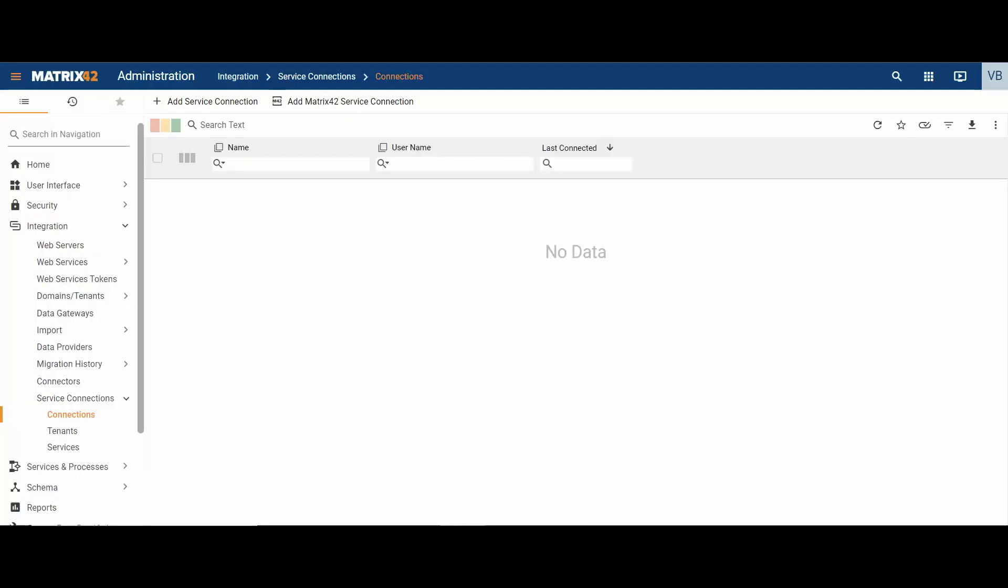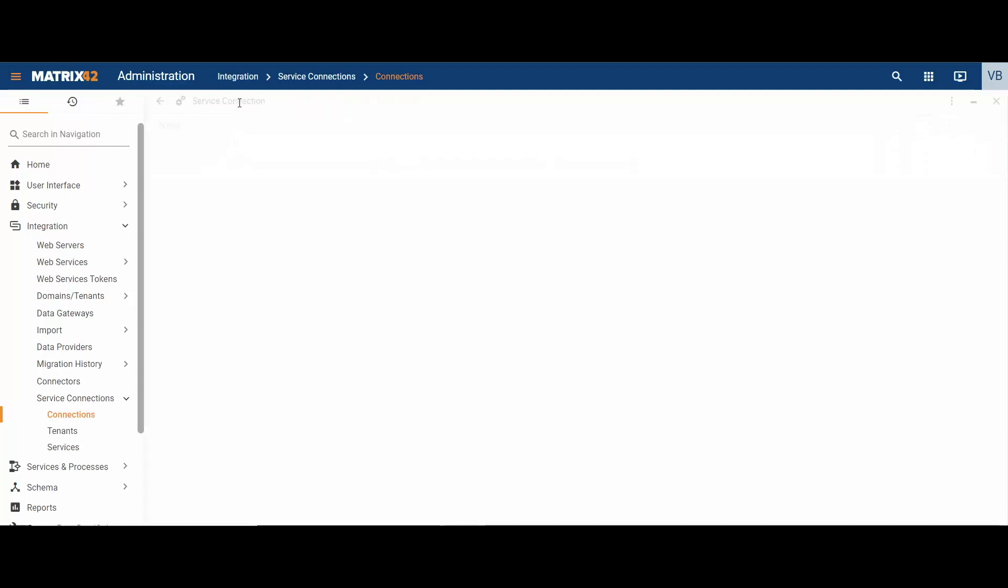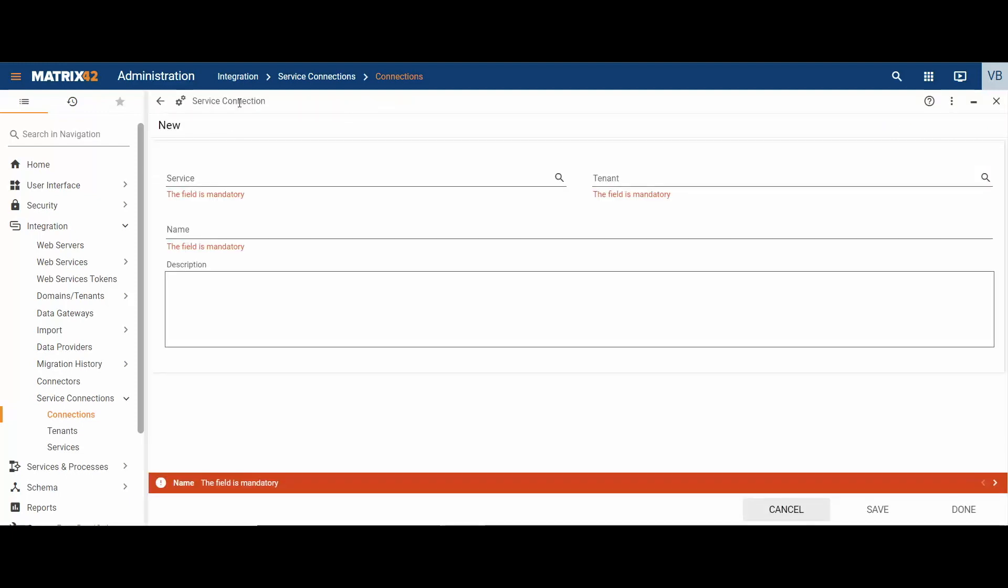Login to the administration area of the digital workspace platform, proceed to integration navigation item, service connections and choose connections. To start configuration, click add service connection action.